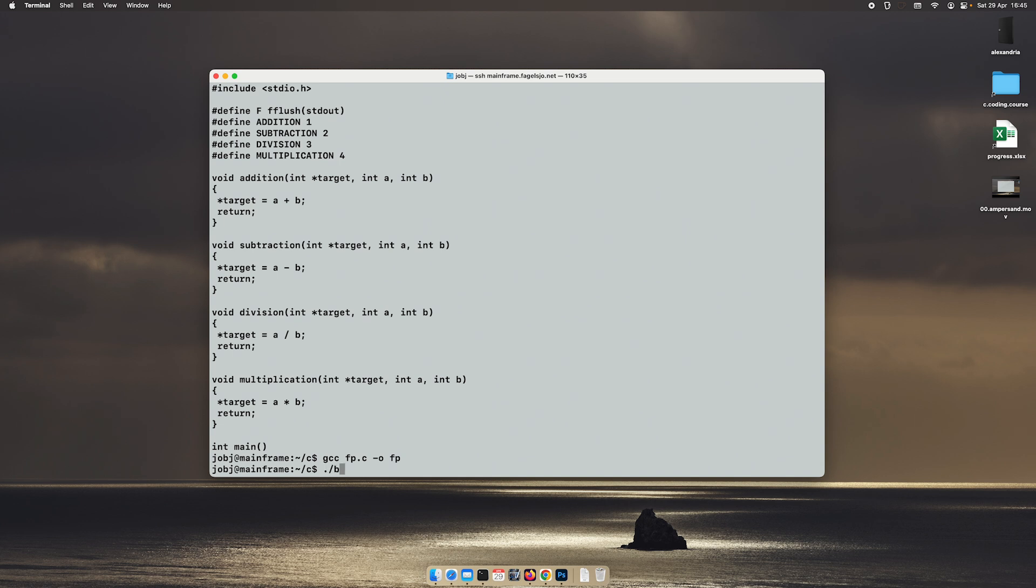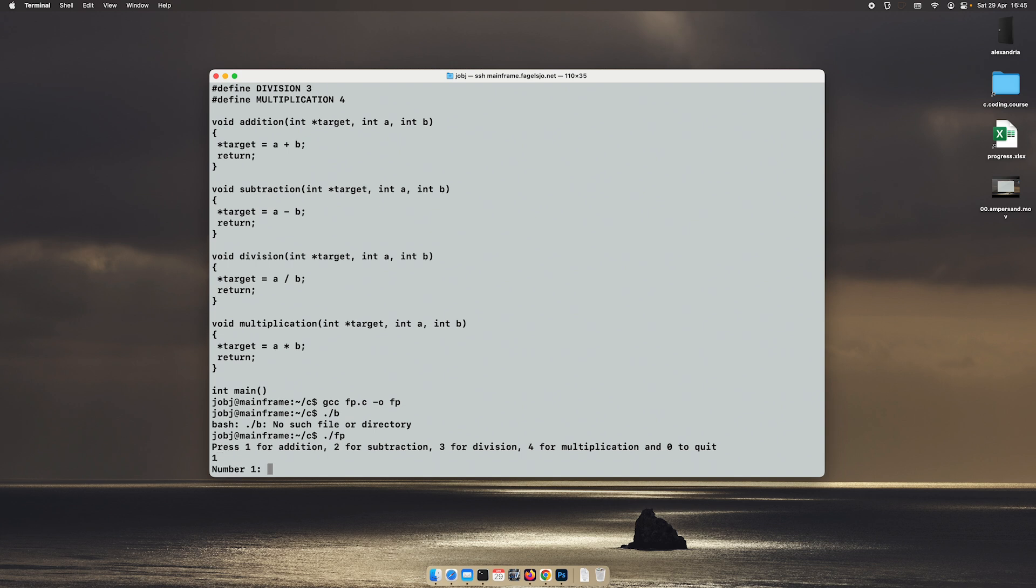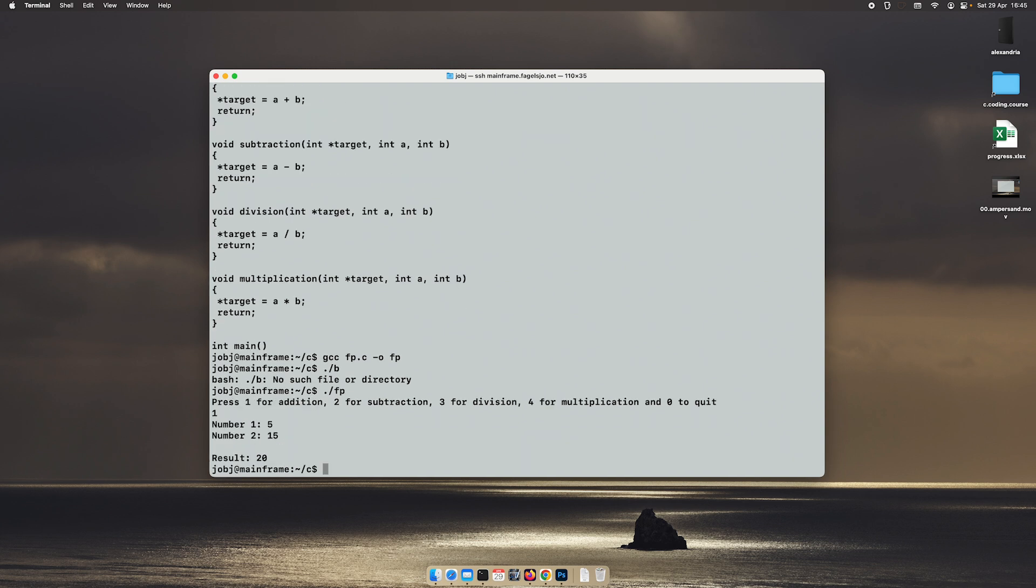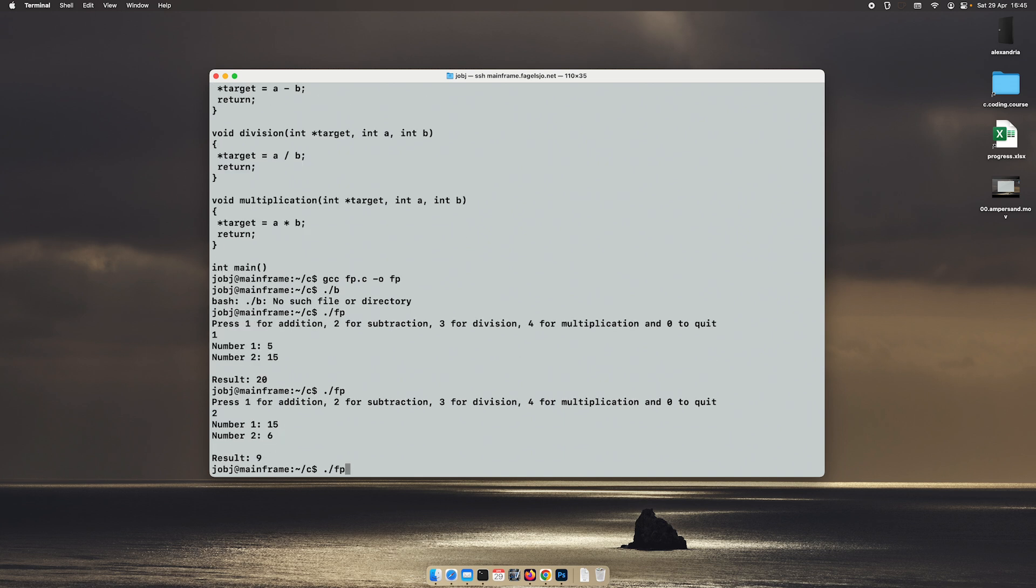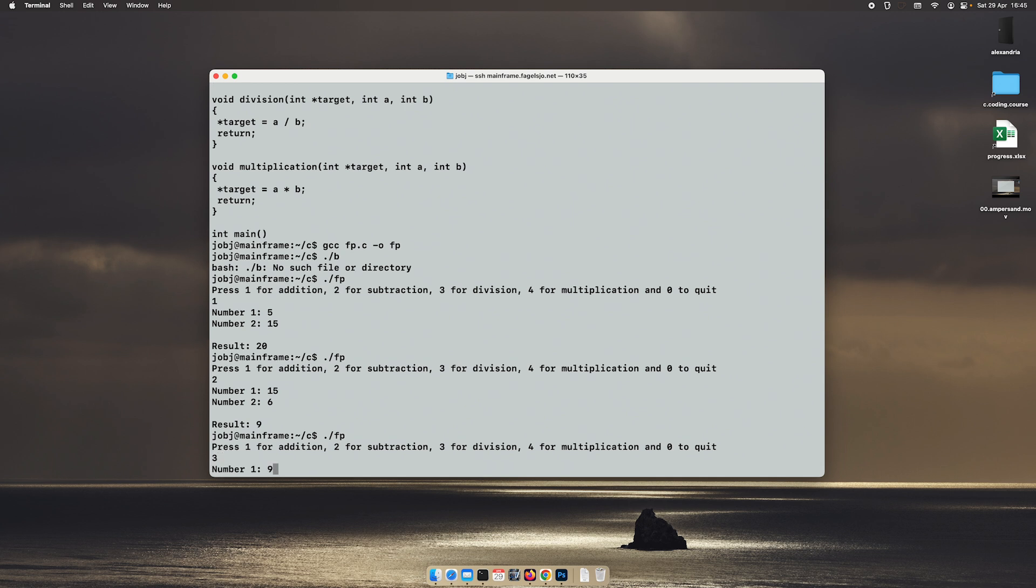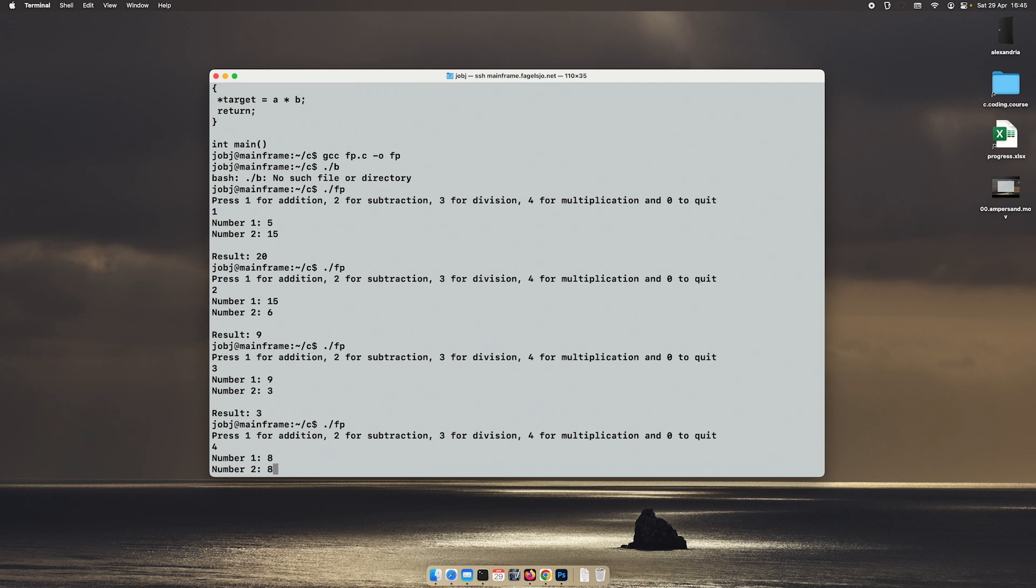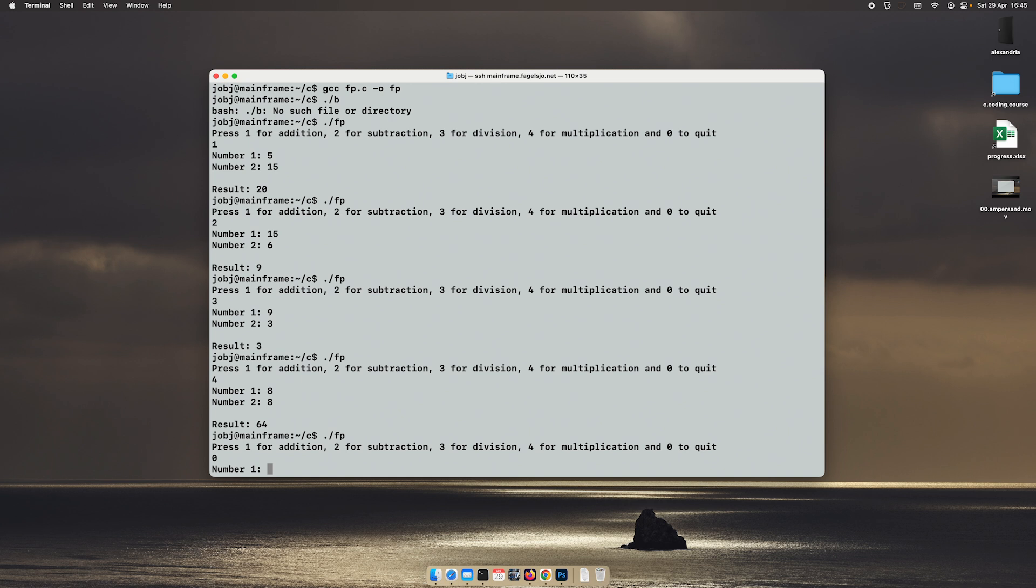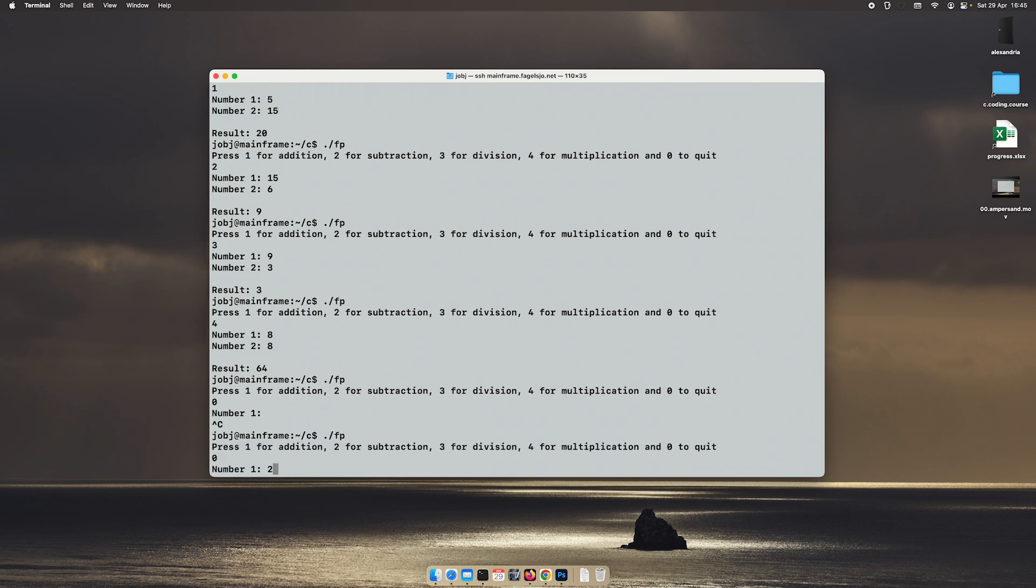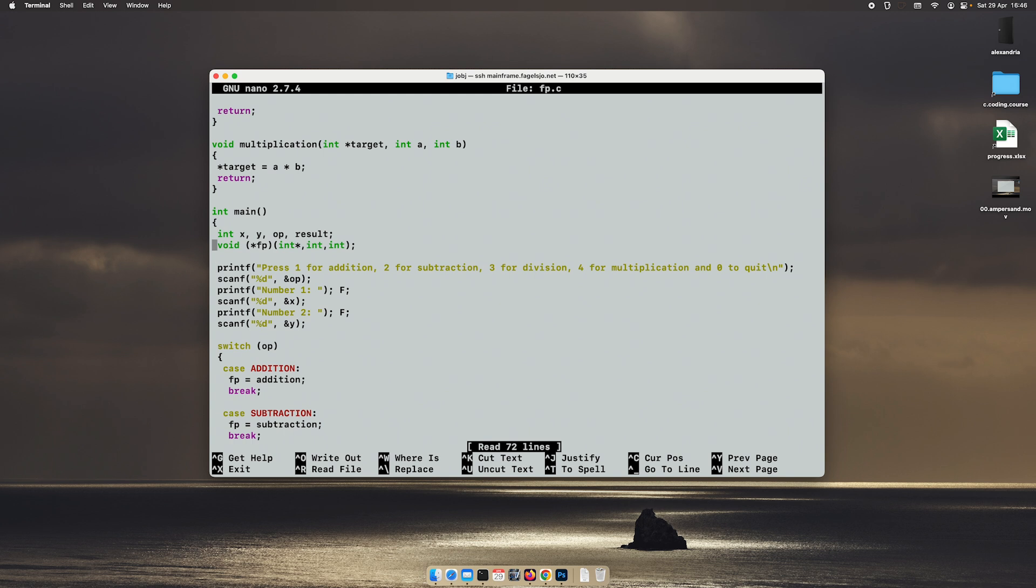Let's see if it works. So, press 1 for addition. 5 plus 15 is 20. And 15 minus 6 is 9. 9 divided by 3 is 3. So, let's do 8 times 8 is 64. And we quit by 0. No. Not 0. Ah. It does this anyway. Okay. 0. We could fix that. But it's not a huge deal. But it looks a little bit better though.